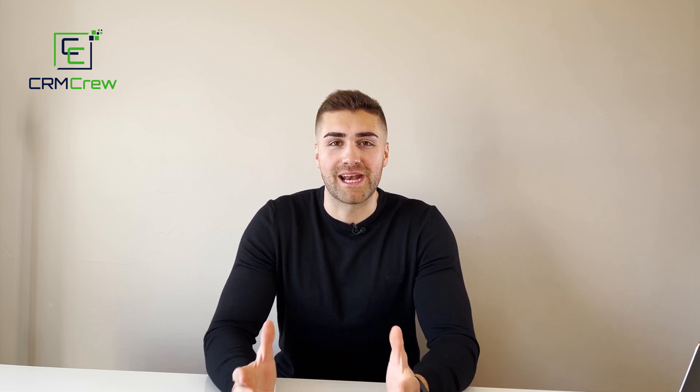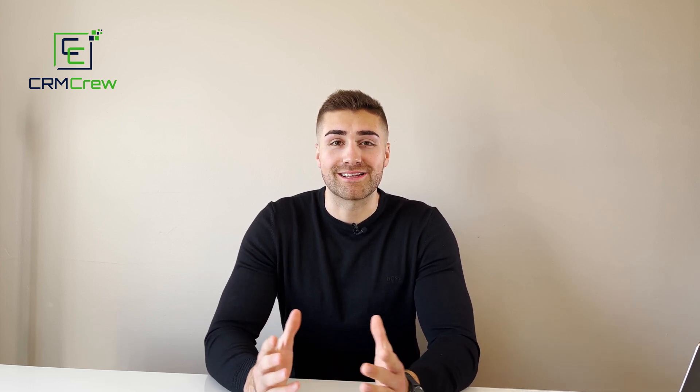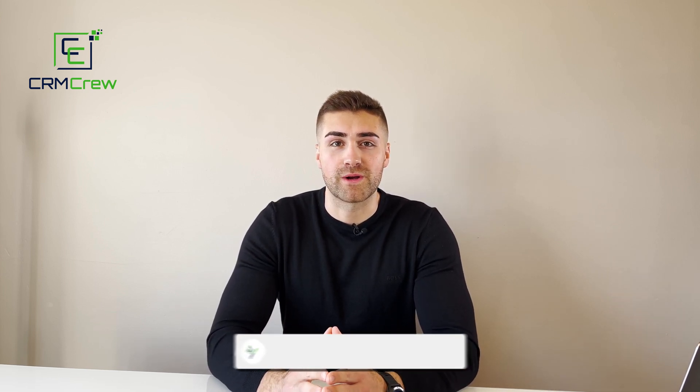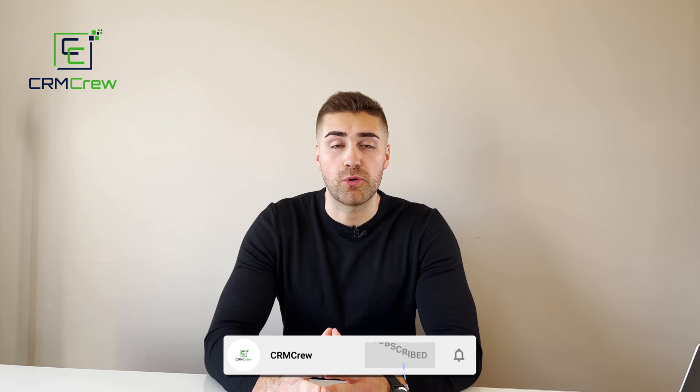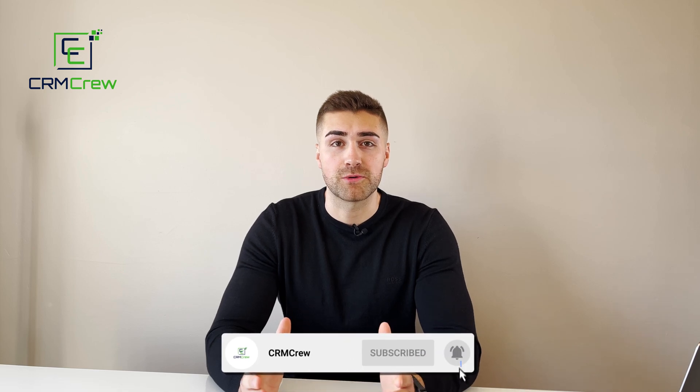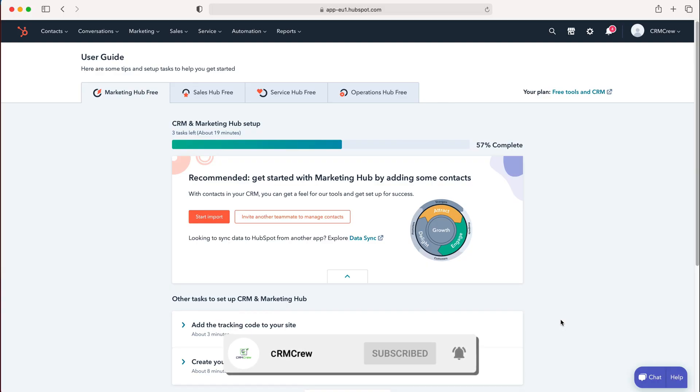Welcome CRM crew. My name is Nick, and in today's quick tutorial I'll be explaining how to generate a report in HubSpot CRM.